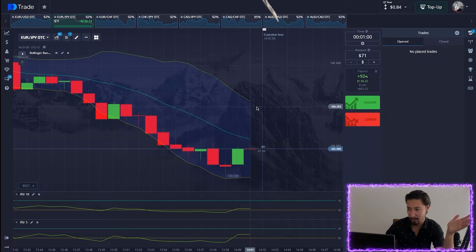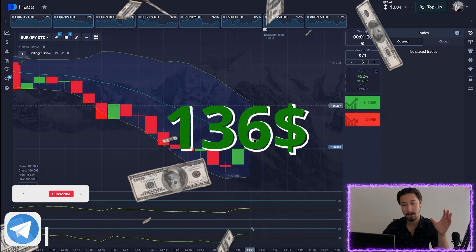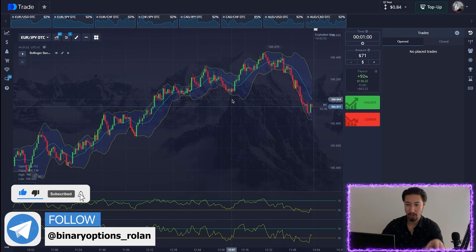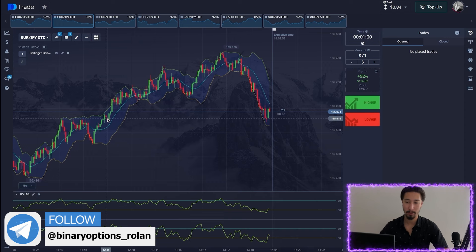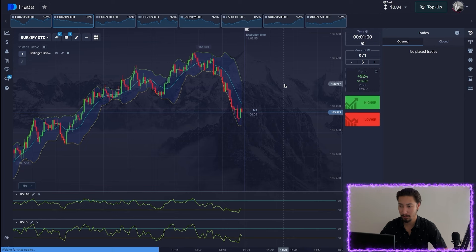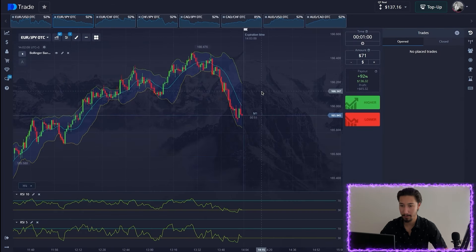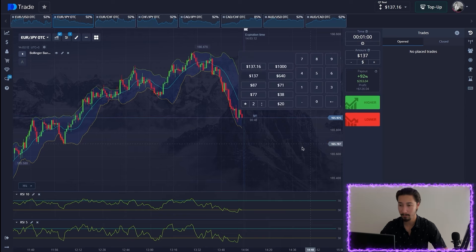We are in profit easily — that's great. We had a really good point of contact and it worked well. Let me refresh the page, change the amount, and continue.